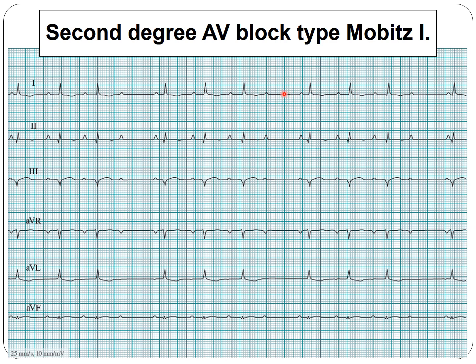Looking at this ECG tracing, the rhythm is arrhythmic with a rate around 65–70. We have P waves that are positive in lead 2 and negative in AVR. Note that the P wave is slightly taller than 2.5 mm, suggesting some right atrial hypertrophy. The P waves come rhythmically but we notice unconducted P waves, confirming second degree AV block. Comparing the last conducted PR to the first, we can immediately identify this as Mobitz Type 1 second degree AV block. The axis is around 0 degrees.